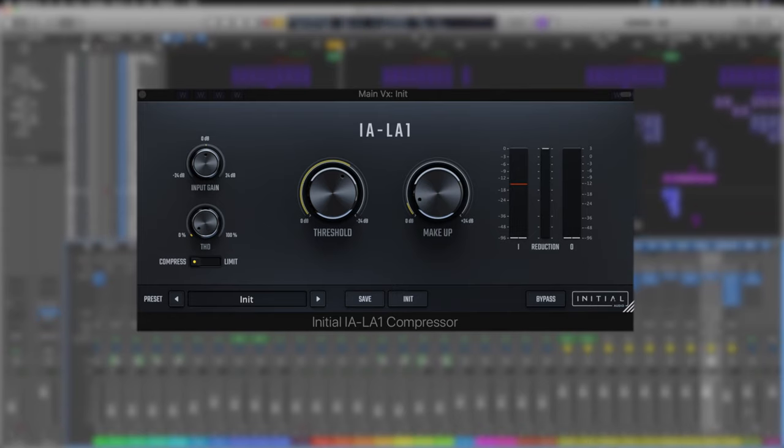So let's just have it disabled. We'll try it in context and then we'll bring the IA-LA1 back in and see if it's helped us.